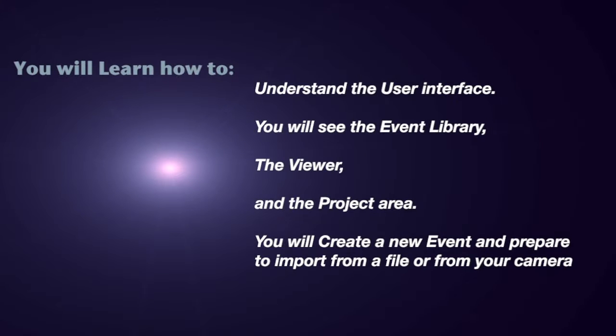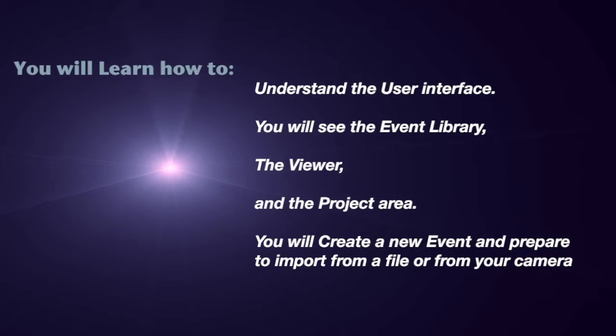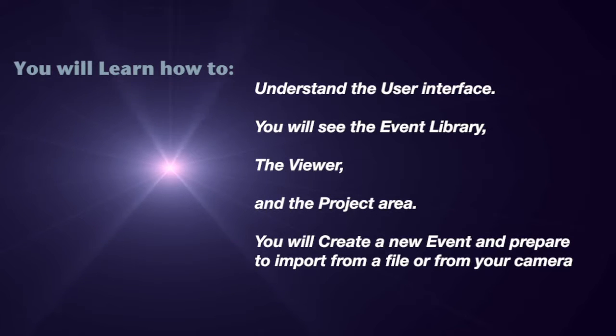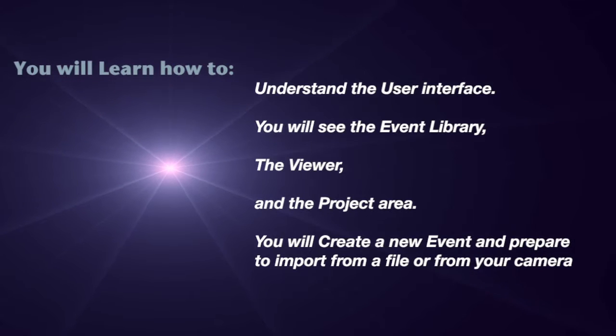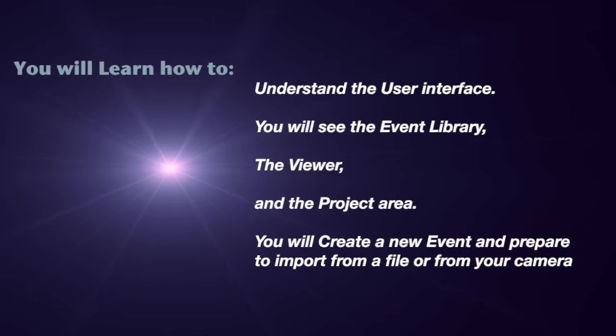In this session you'll learn how to understand the user interface. You'll see where the event library is, where the viewer is, and see the project area including the project library and the timeline. You will create a new event and prepare to import from a file or from your camera.